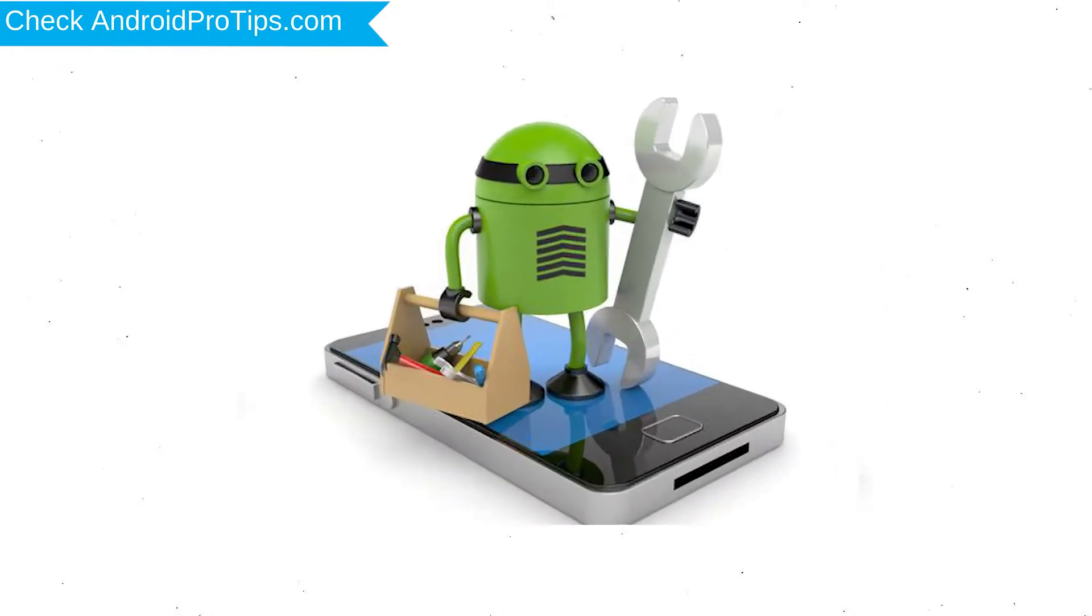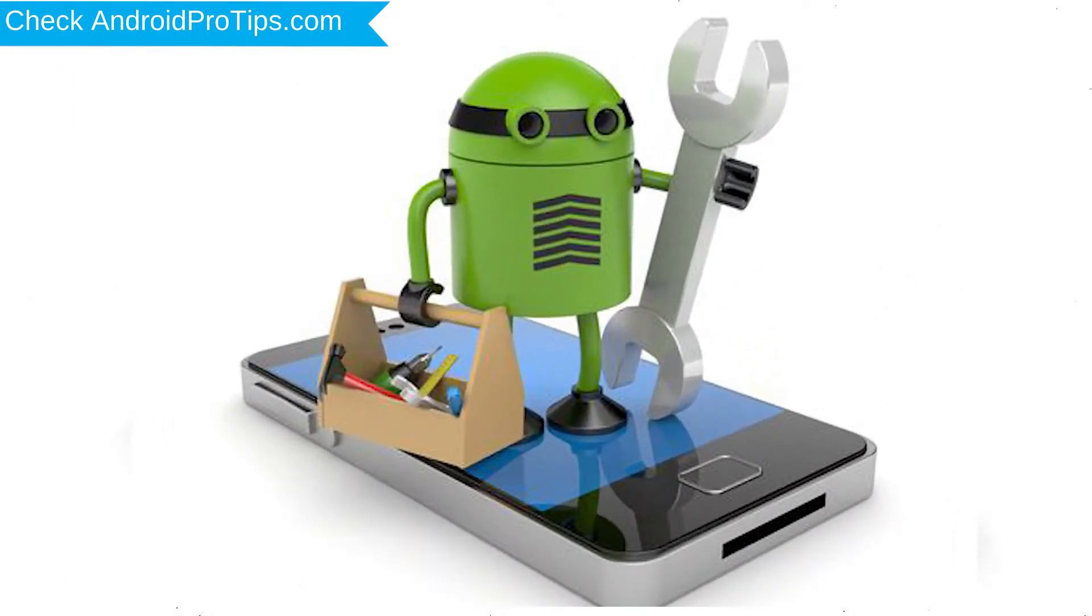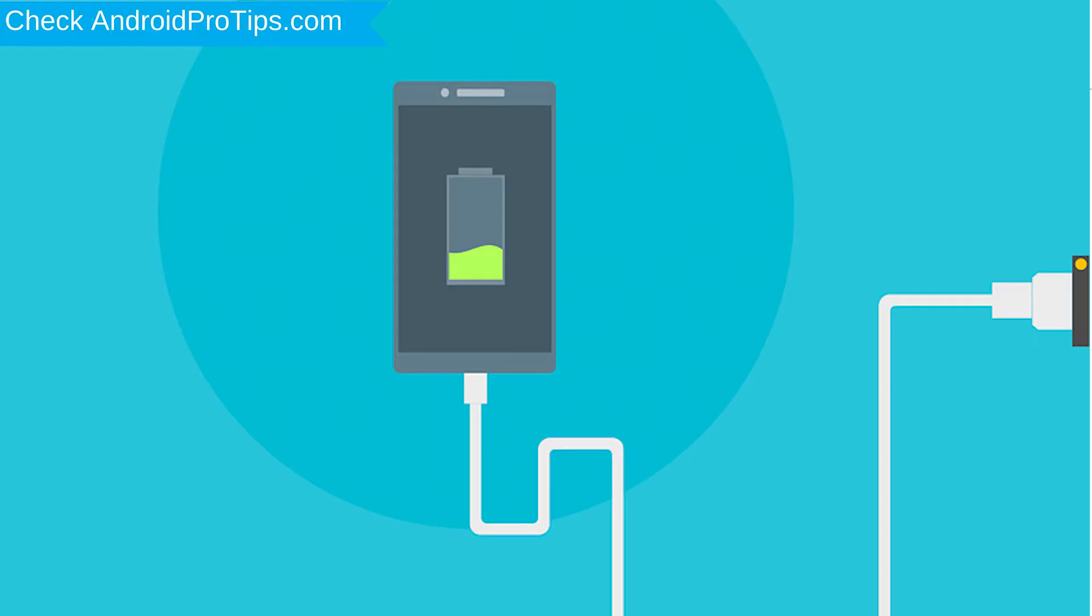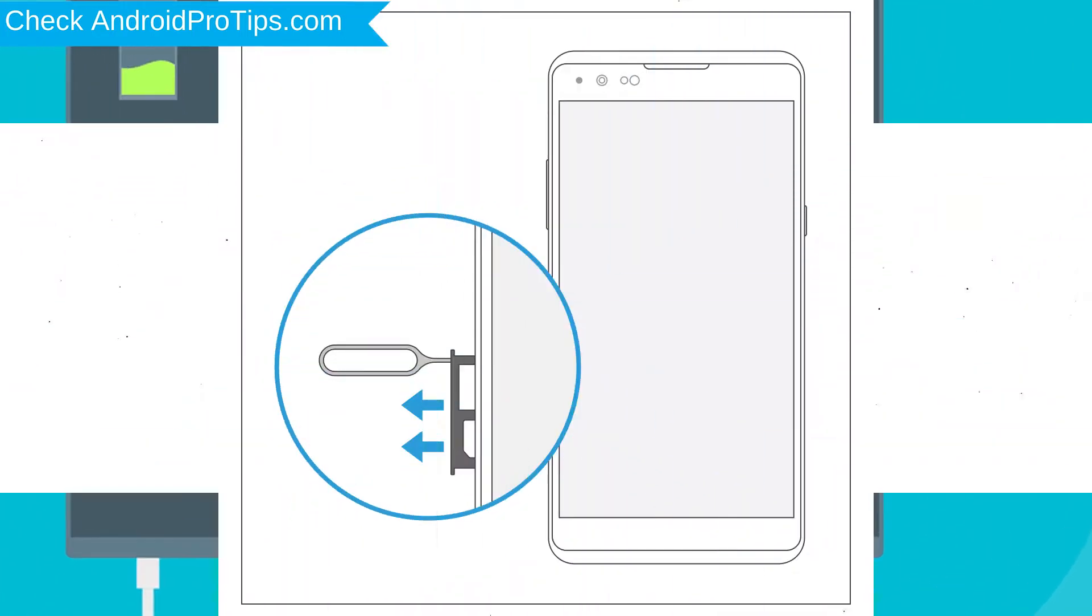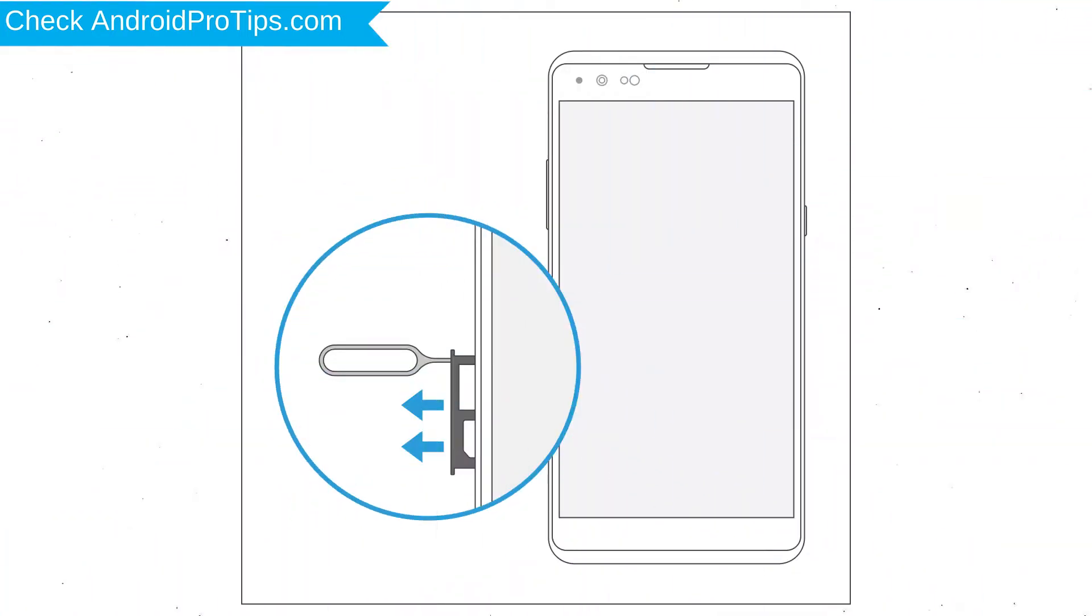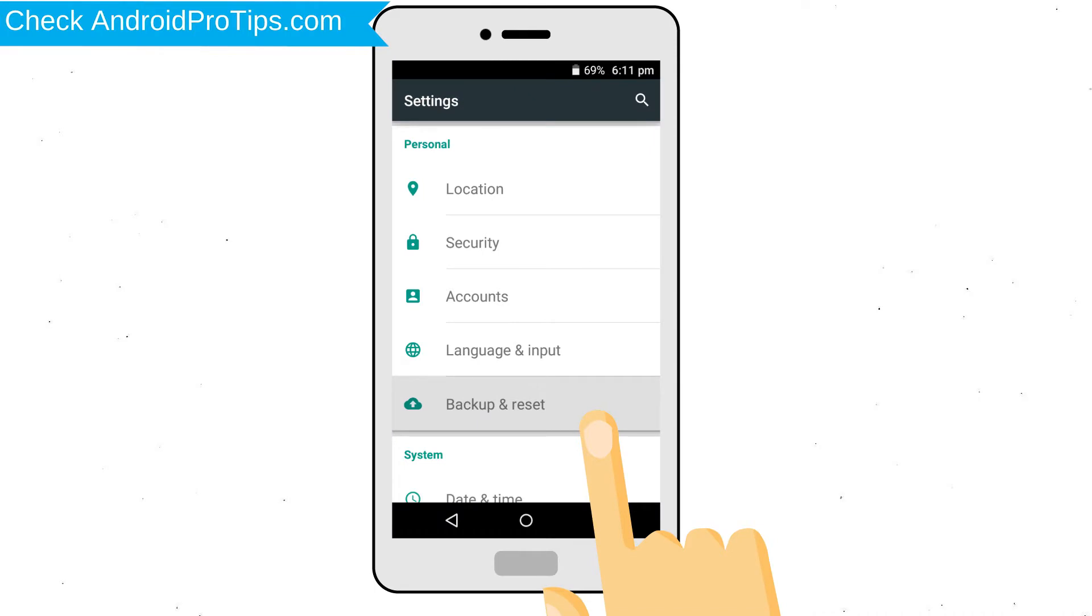Before reset your mobile, your mobile battery must be above 50%. Remove SD cards and SIMs. Back up your Android mobile data if possible.